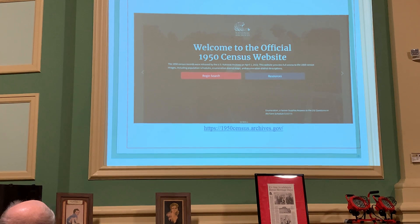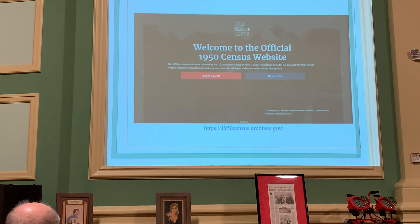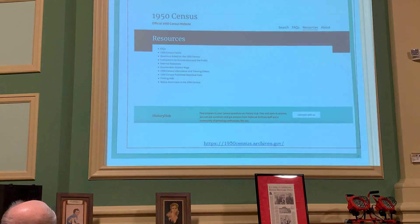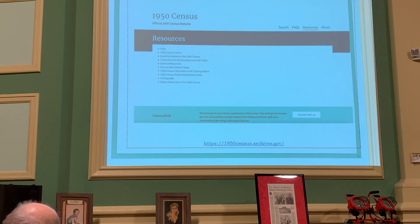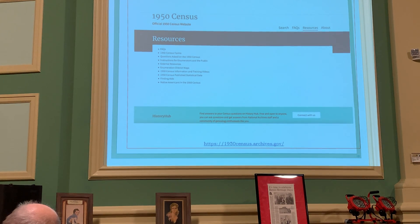When you go to the National Archives website, the first thing you'll see is the option to either begin your search or go to resources. The resources section tells you about census forms, questions asked on the 1950 census, enumeration districts, maps, and different kinds of finding aids to help you in your search.